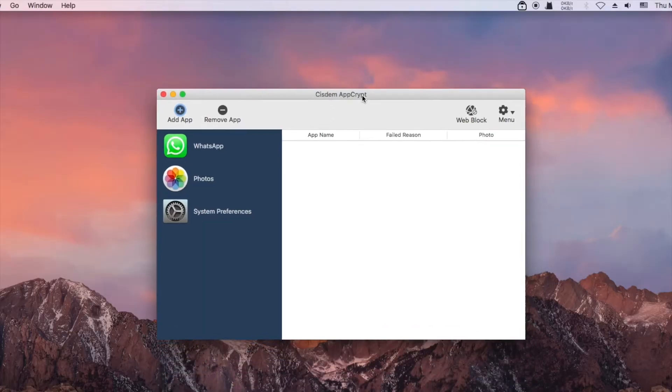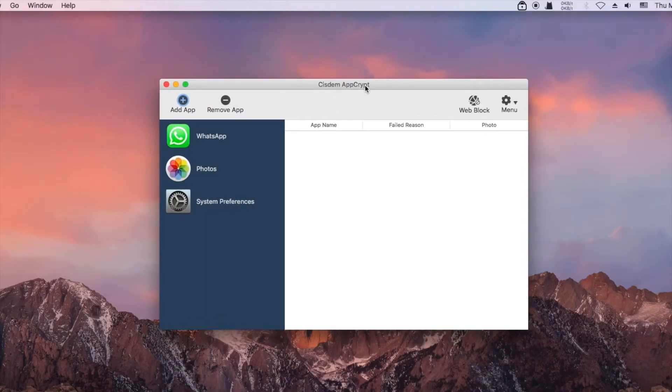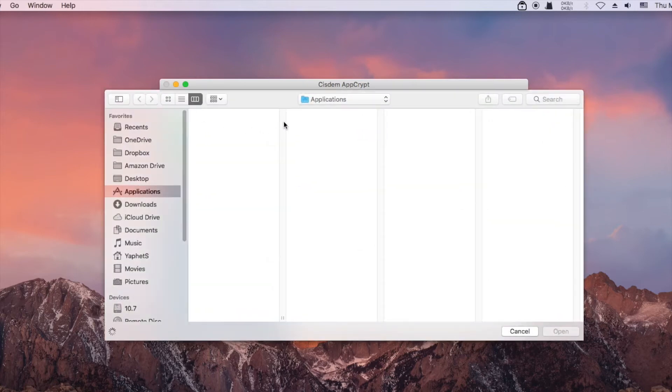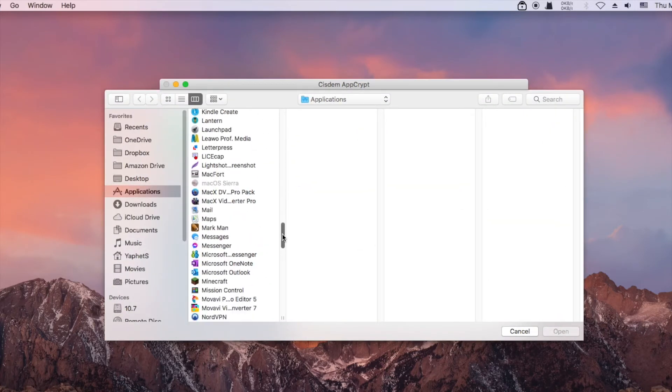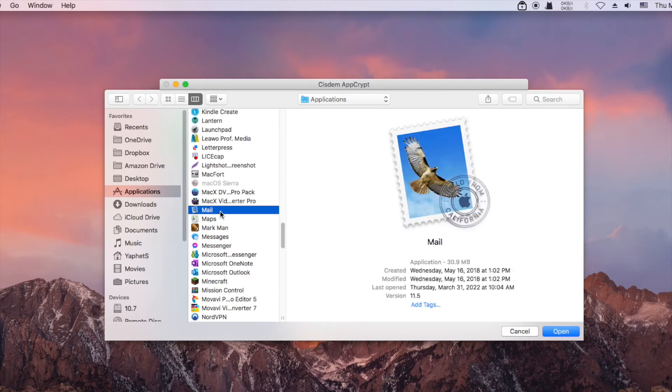Now you are in the main window. Click add app. Add mail and the other apps that you want to lock.